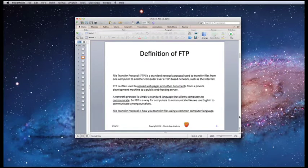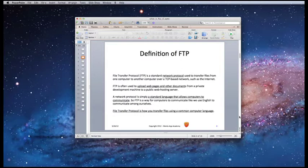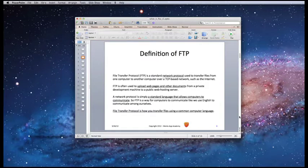So FTP, or File Transfer Protocol, is a standard network protocol used to transfer files from one computer to another computer over a TCP-based network, such as the Internet. FTP is often used to upload web pages and other documents from a private development machine to a public web hosting server.